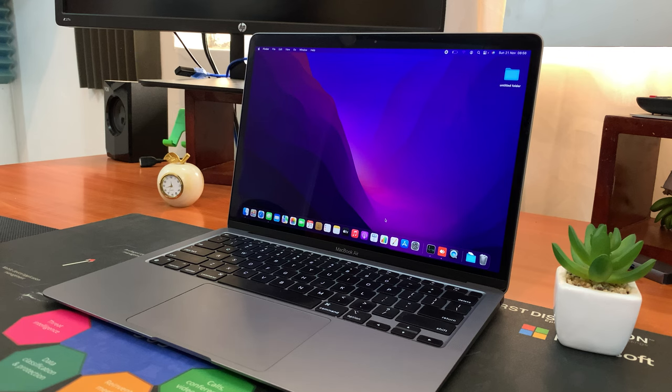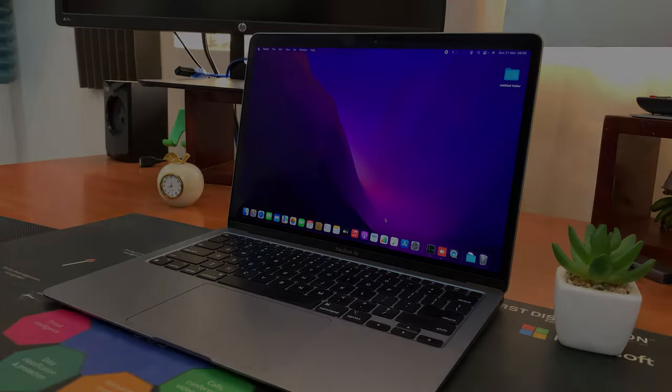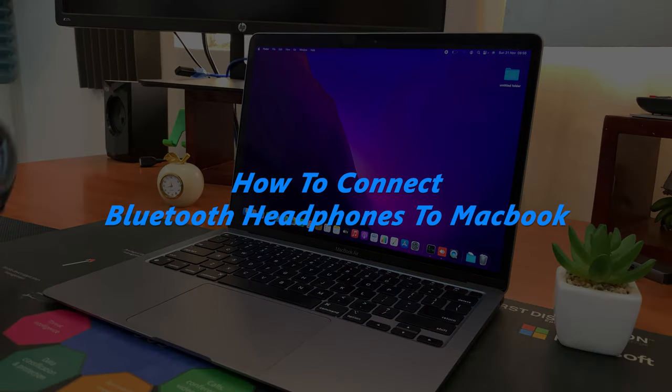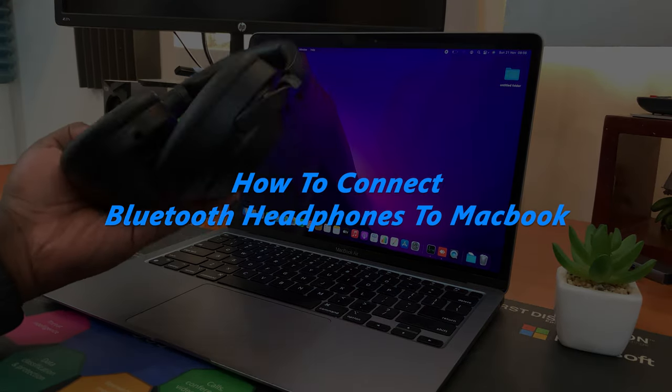What's up guys and welcome to Appredication's daily tech tips. In today's tech tip I'll be showing you how to connect Bluetooth headphones to your MacBook.